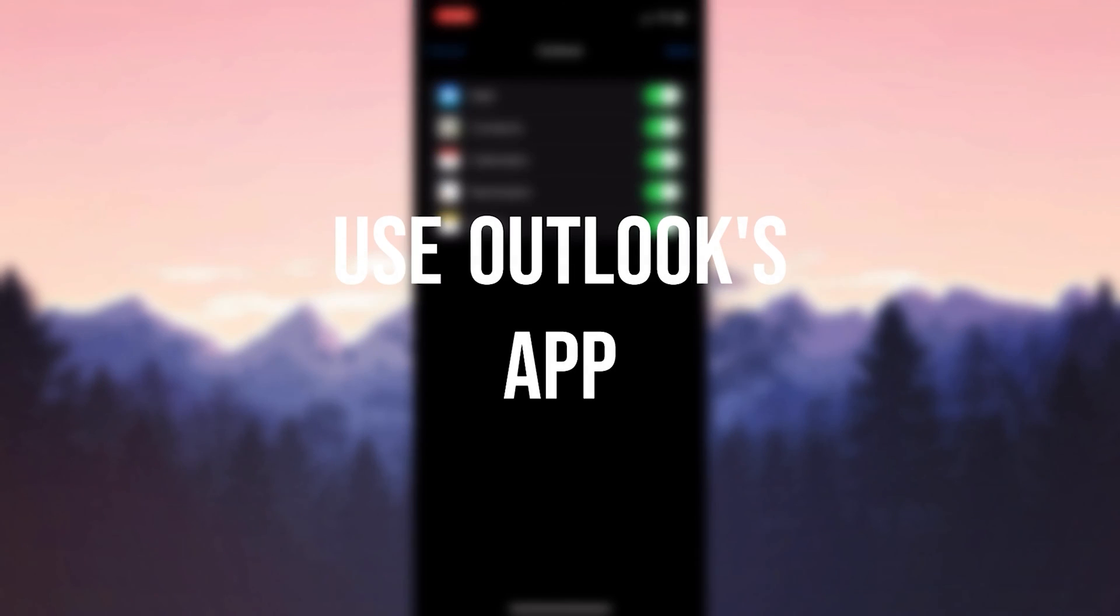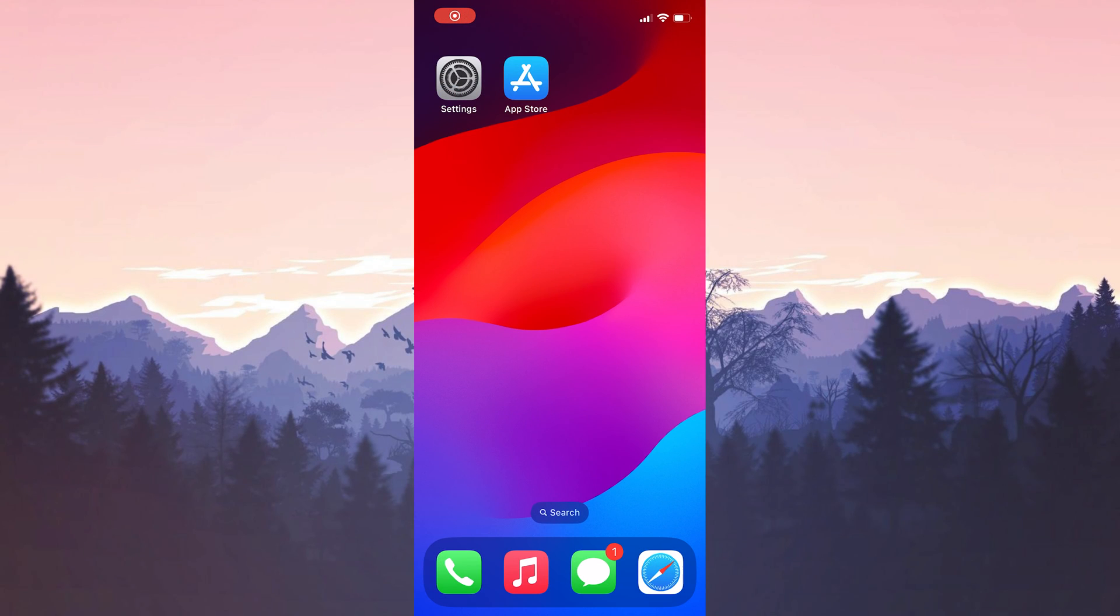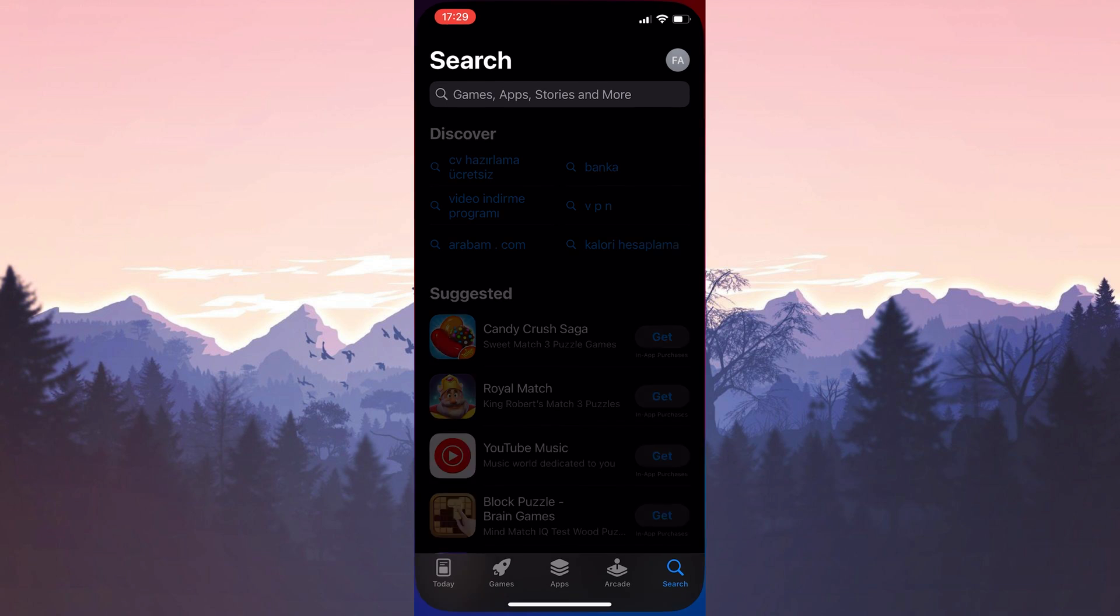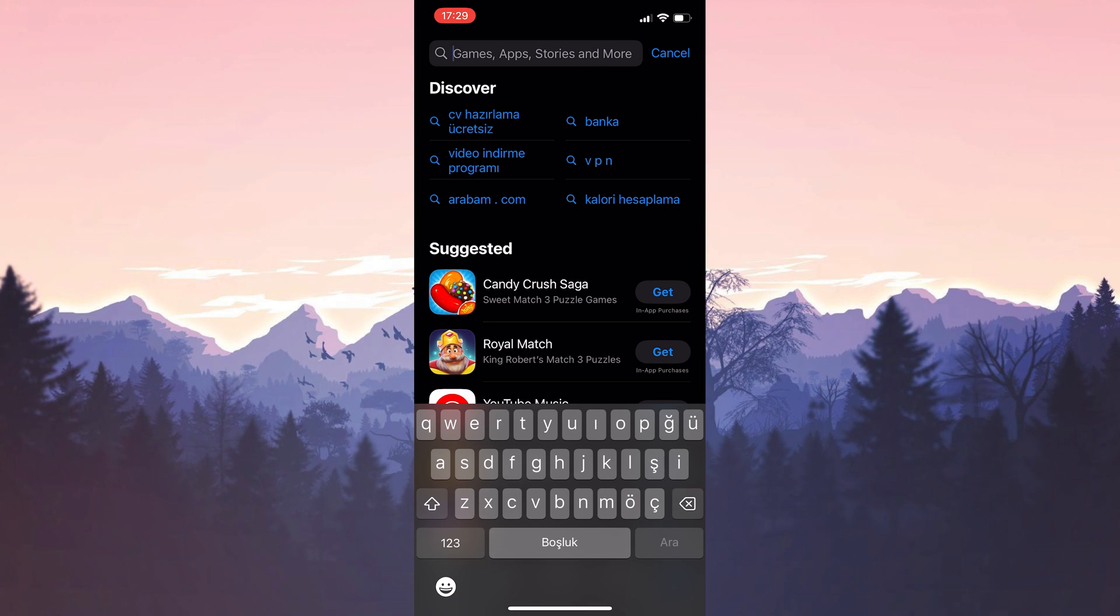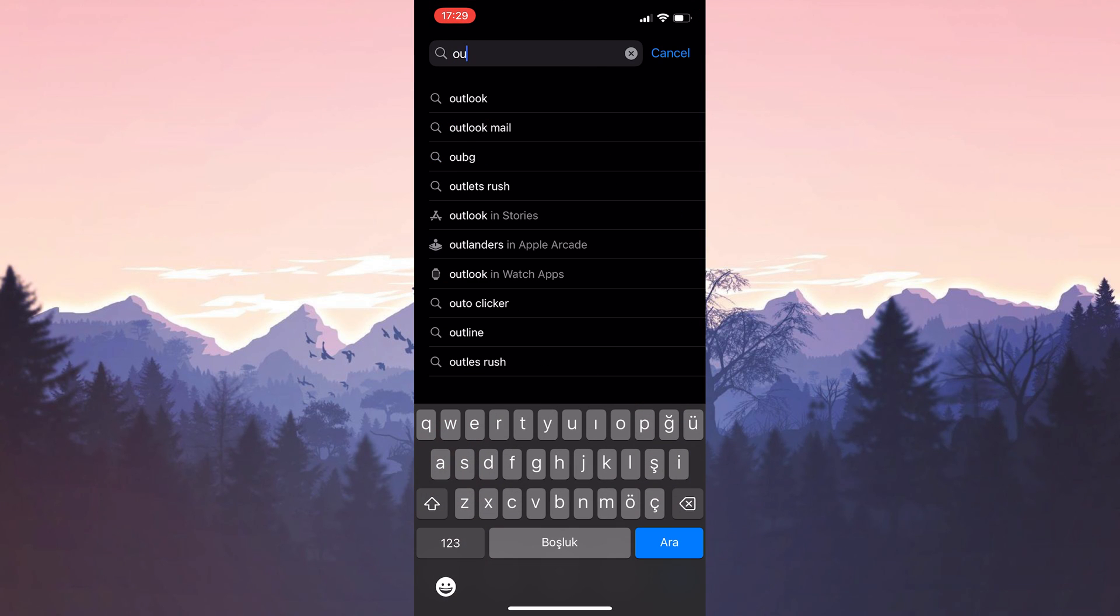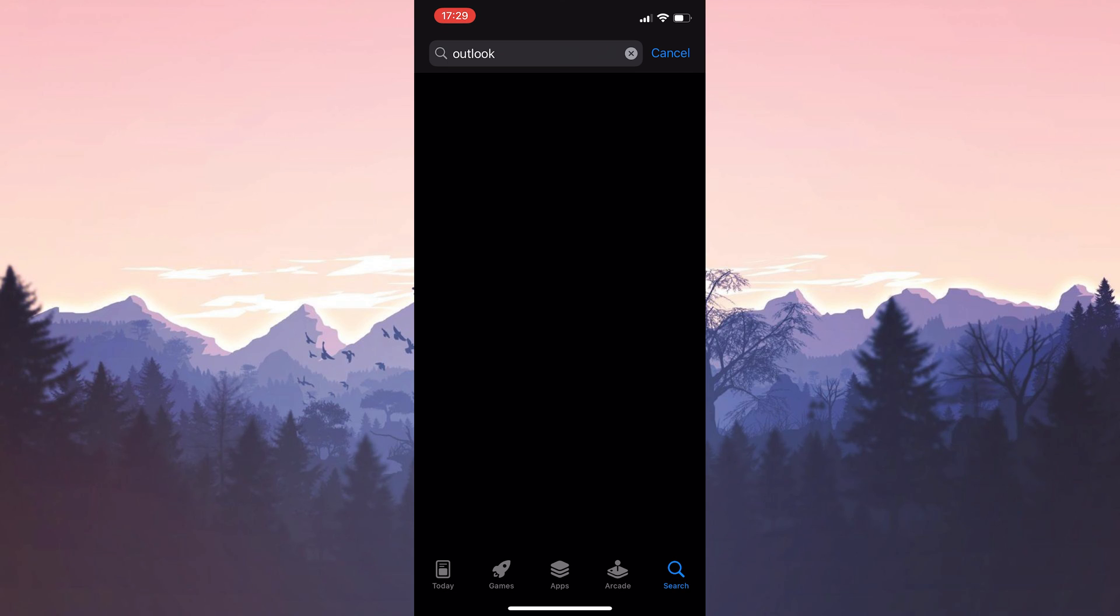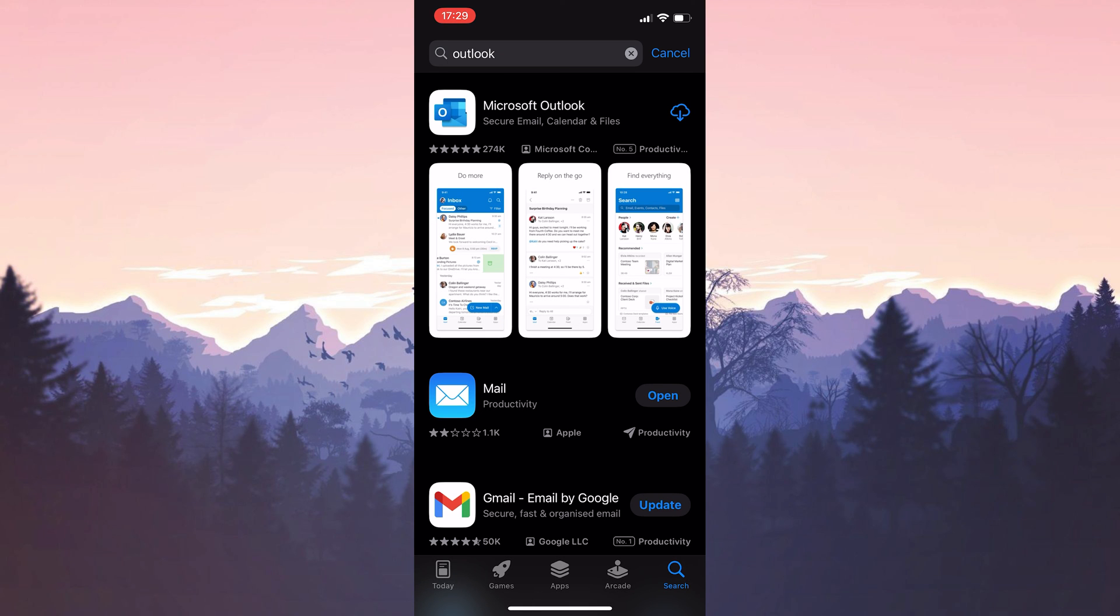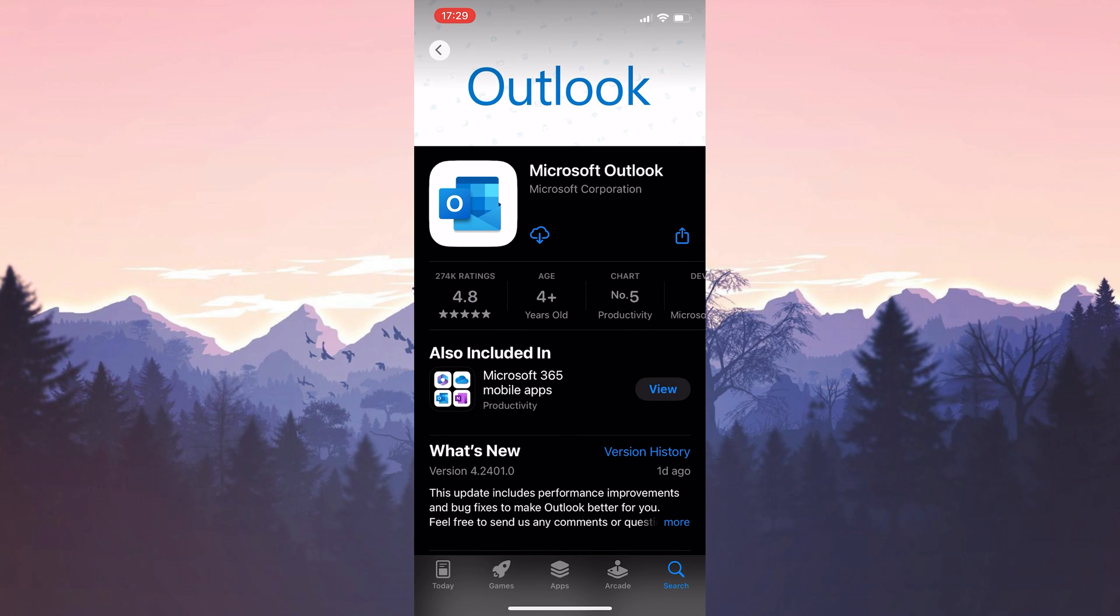The third solution is to use Outlook's app. If the first two solutions didn't work, it means there is a problem between iPhone and Outlook servers. In this case, I recommend using Outlook's application instead of the iPhone's mail application. If the problem is already caused by Outlook, you can continue to use the iPhone's mail app.